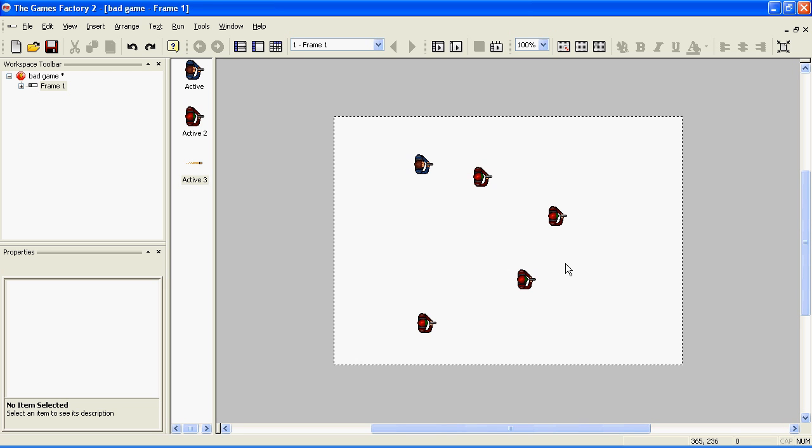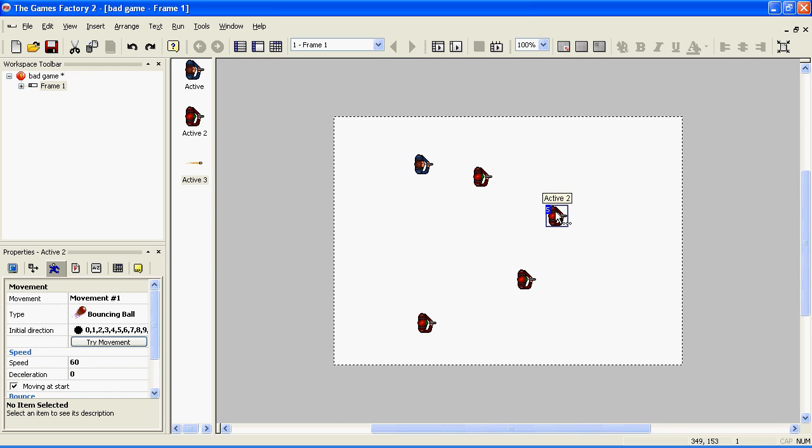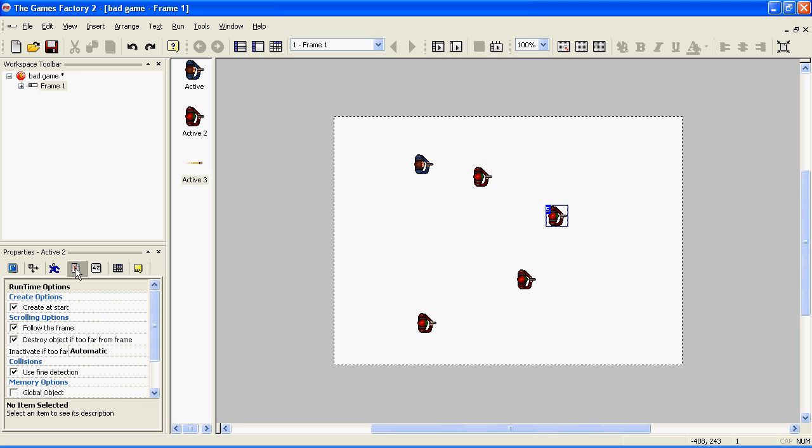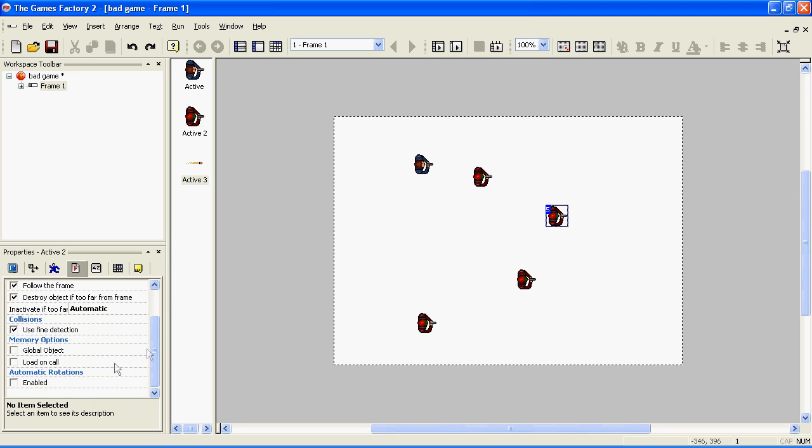There is an option in the Games Factory 2 called Automatic Rotations. What this allows you to do is to only draw one direction and it creates the other directions from that. To enable it, select the object that you'd like to have Automatic Rotations, go to the Runtime Options tab, and scroll down to the bottom. You'll see Automatic Rotations there.